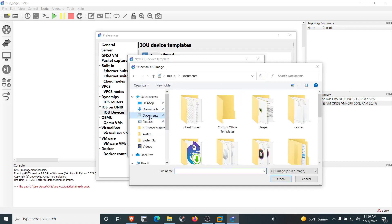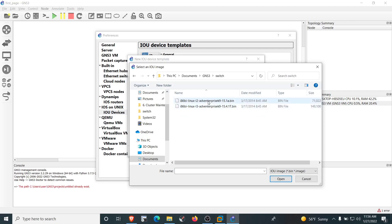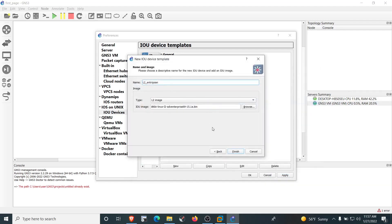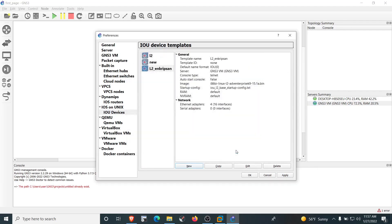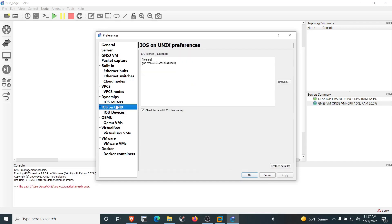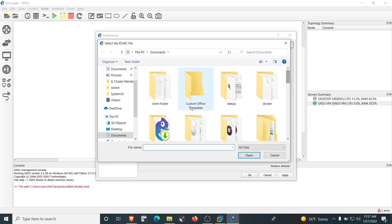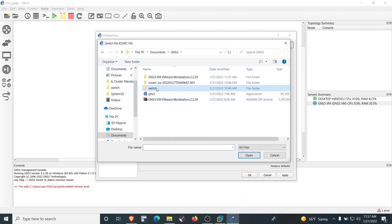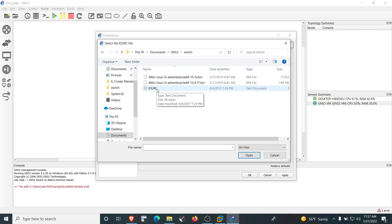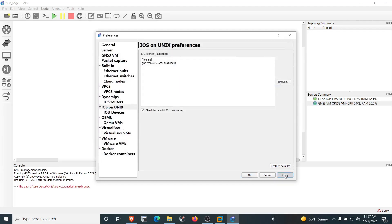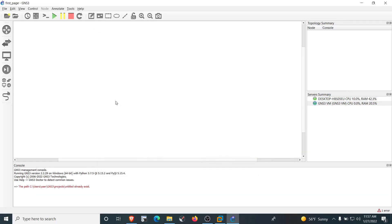Point to the IOU image in the switch folder. Select the L2 image with the .bin extension and click Open. Click Finish, then Apply. To add the license for IOU devices, click on 'IOS on Unix', click Browse, navigate to the switch folder, and select the IOU license text file which contains the license information. Click Apply and then OK.